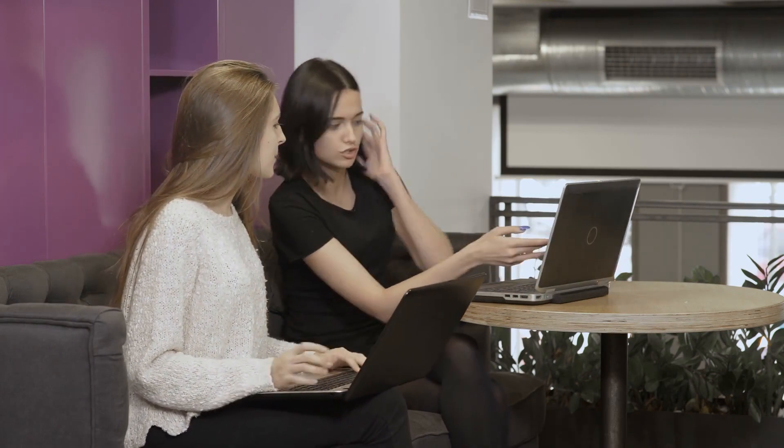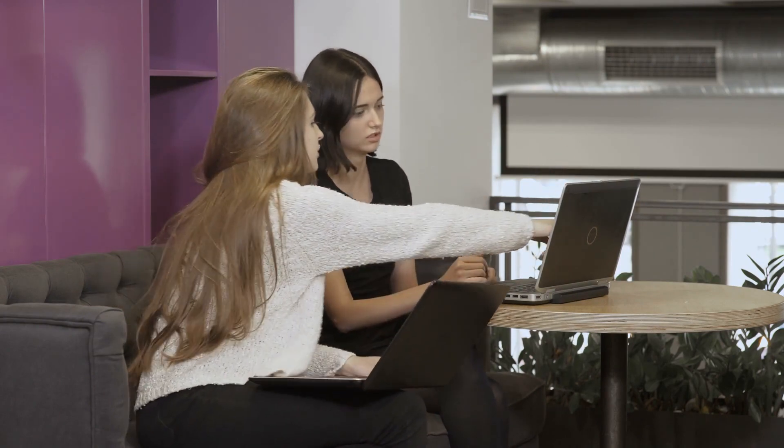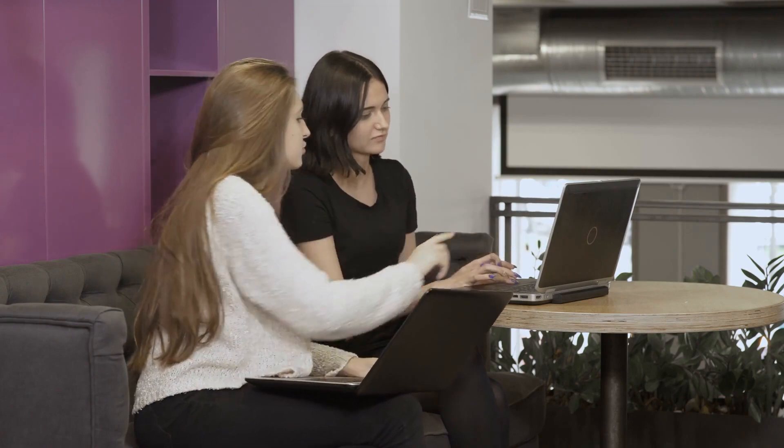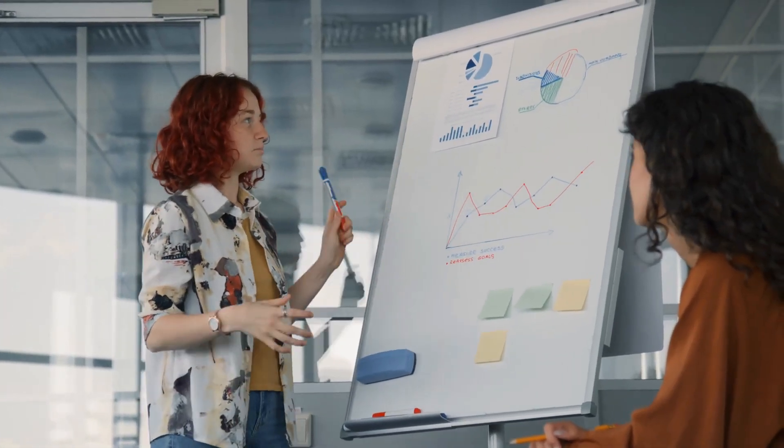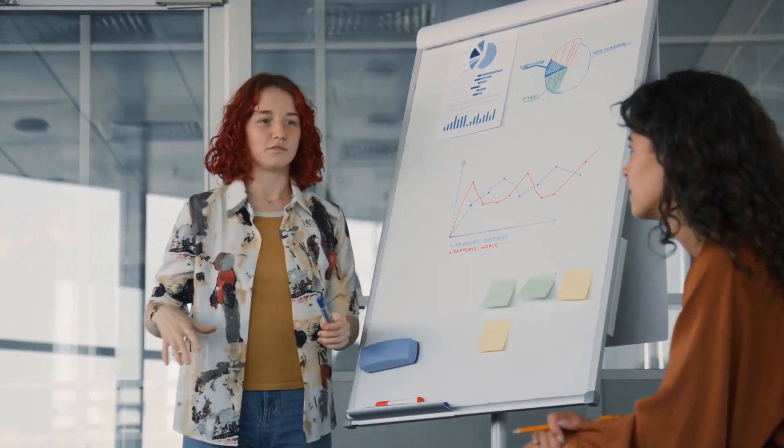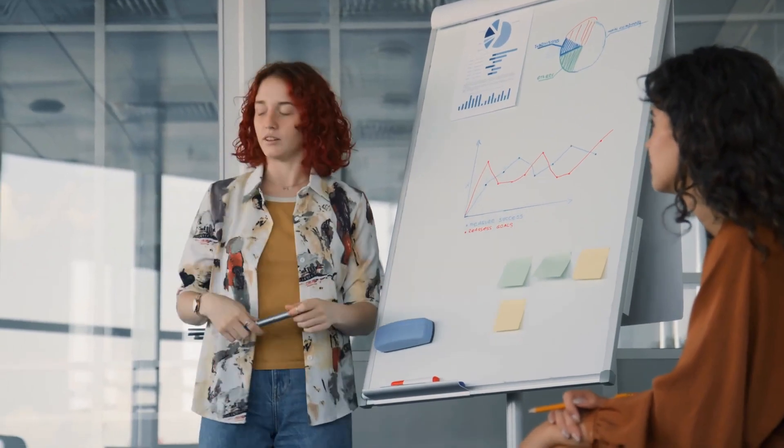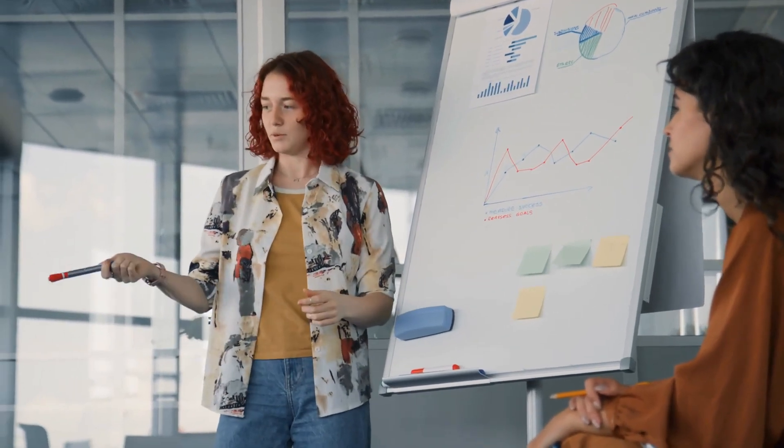If a coworker is constantly asking how your project is going or offering unsolicited advice, it can be tough to know how to tell them to back off without sounding rude. The key is to be direct but also maintain a level of professionalism and respect. Here are some phrases you can use the next time a coworker starts to overstep their boundaries.